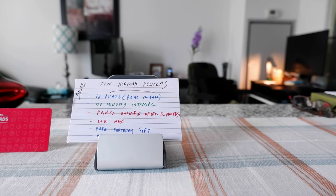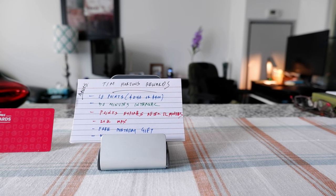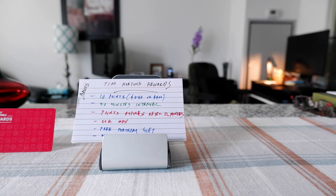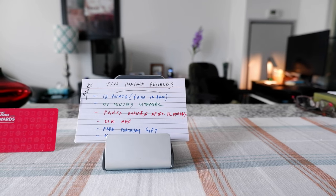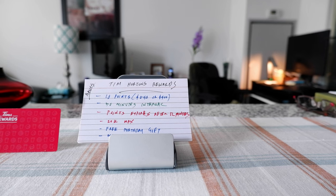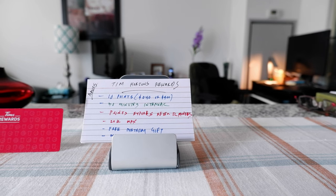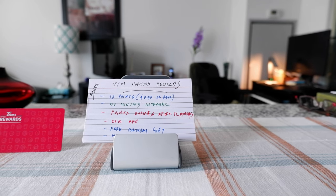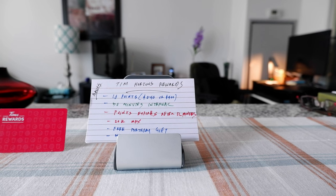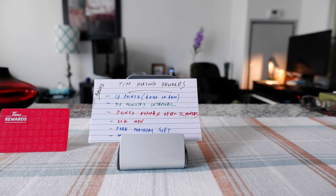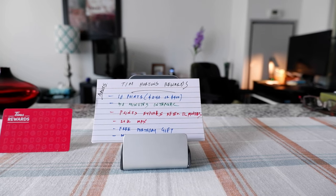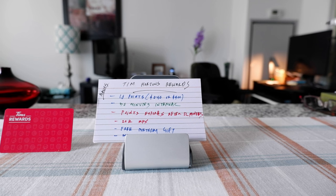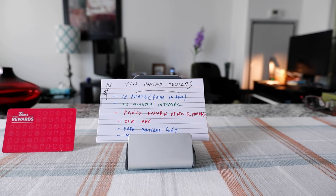So I did a Tim Hortons rewards video a few years ago and what happened since then, Tim Hortons changed the rewards program so the older video doesn't actually mean anything anymore. I wanted to look at the new rewards program and today I'm going to go over with you some of the basics and how to collect points and how to redeem points.